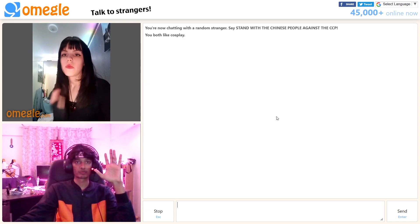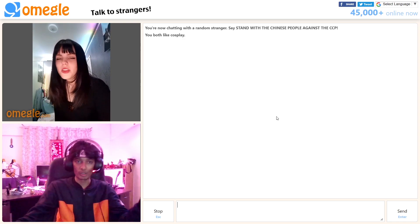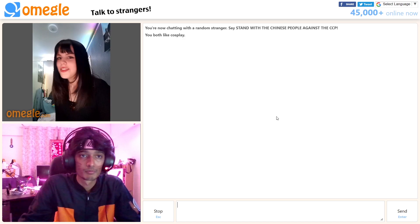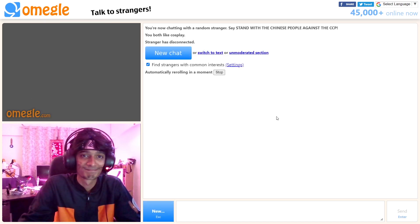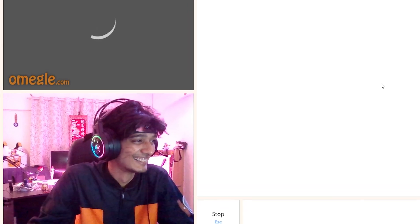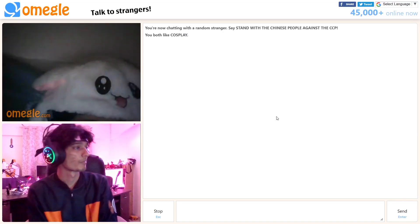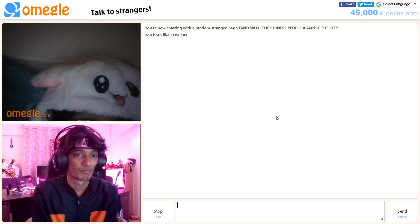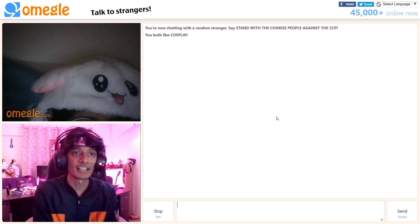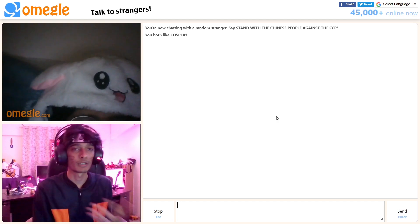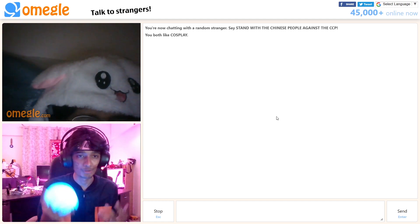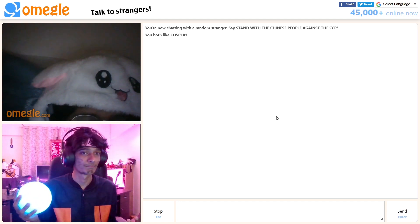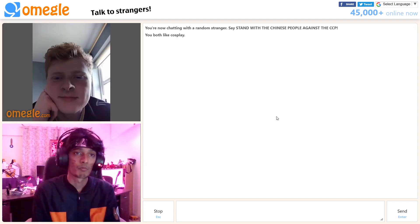Hey. Hi. Do you know who I'm cosplaying as? You're Naruto. How much would you rate my cosplay? Out of 10. 10. 10 out of 10? Yeah.